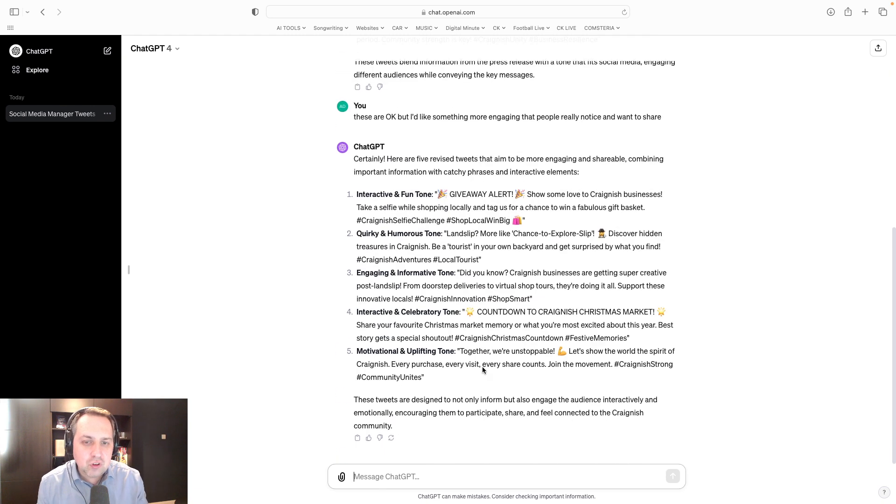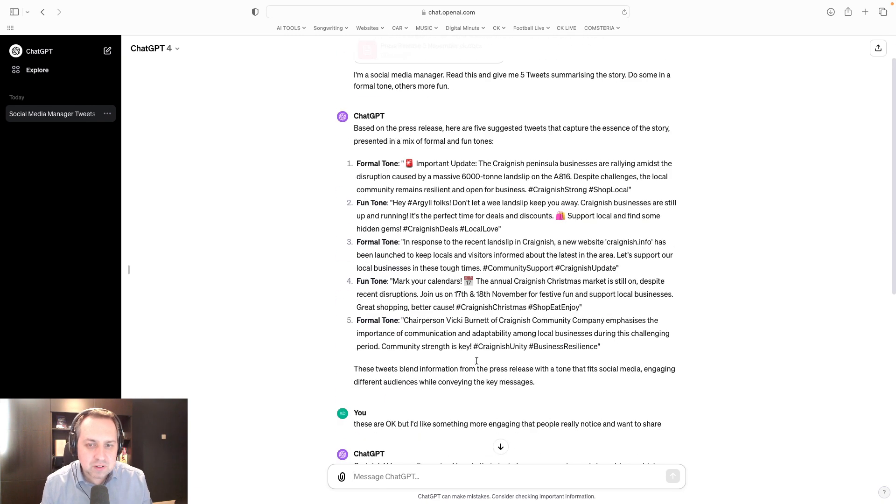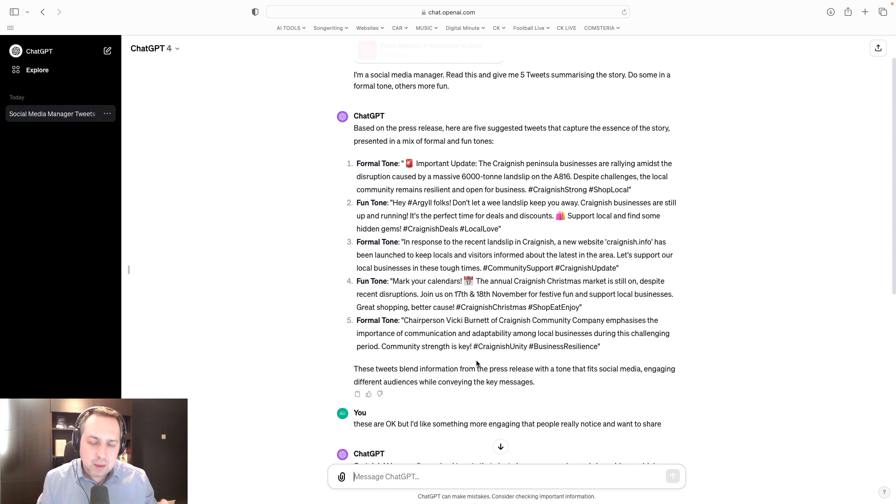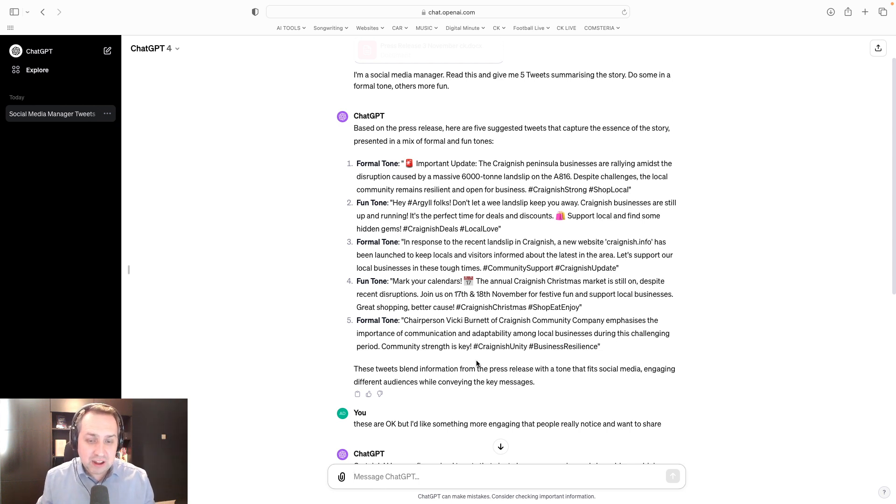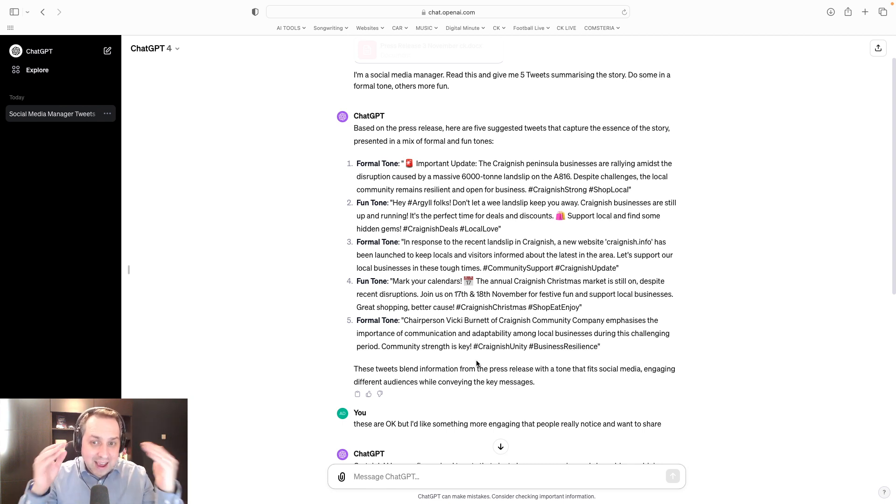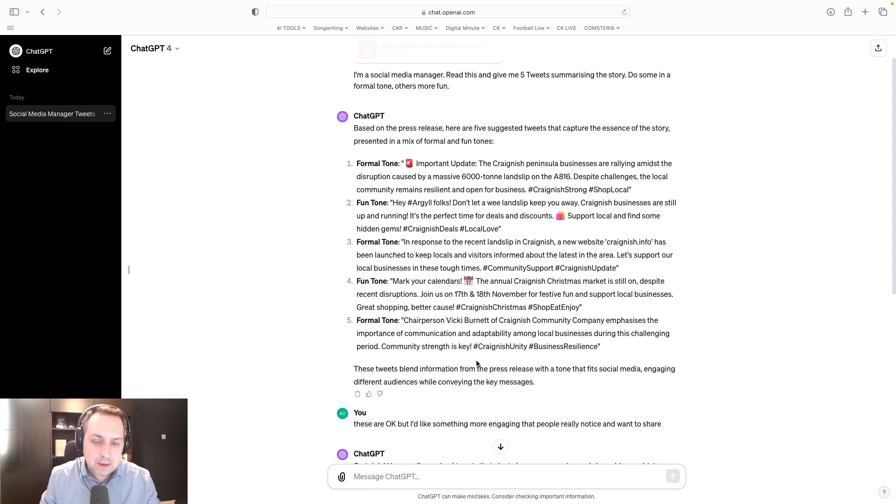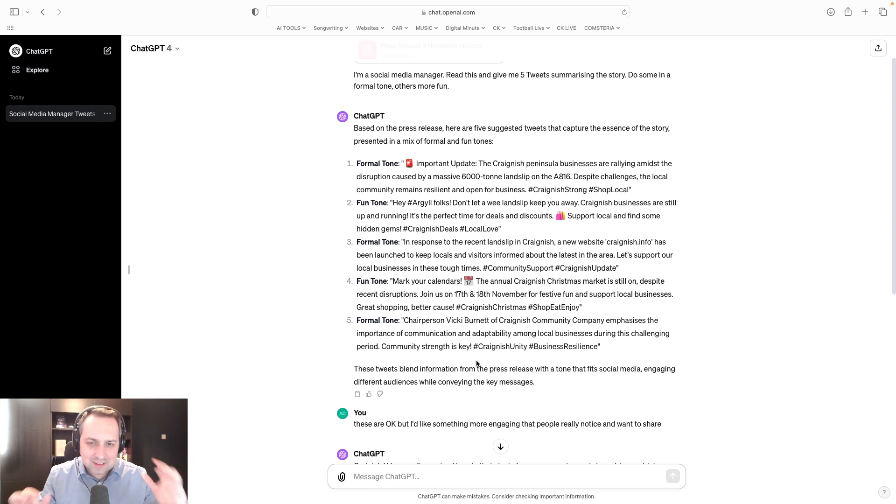The thing I find most useful about this, both of these examples, is that it is working out for me the correct character count. One of the challenges with doing this exercise without ChatGPT, even if you're using something like Agorapulse or Hootsuite, doing it manually, is you'll have the idea. You'll start writing it, but then you might find, oh, that doesn't work. It's over the character count. I need to start unpicking it.